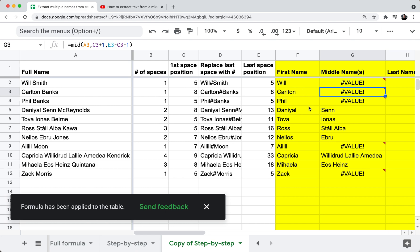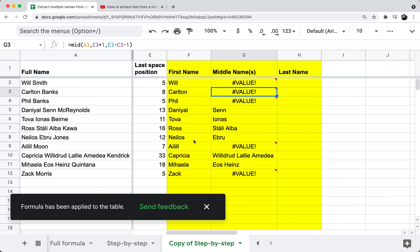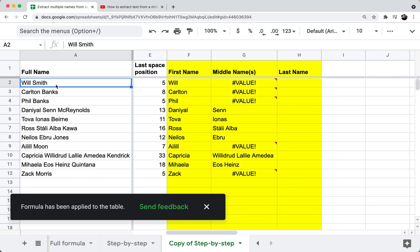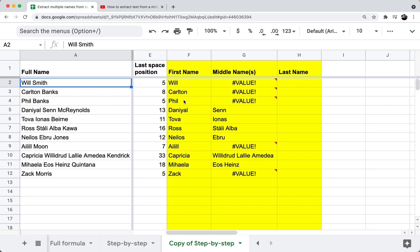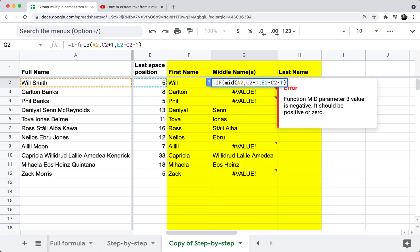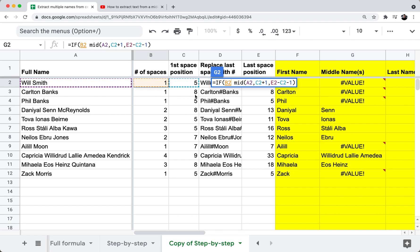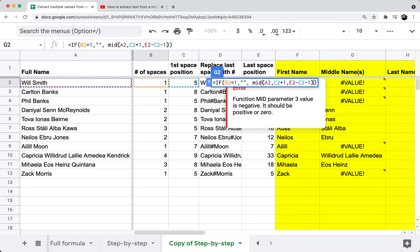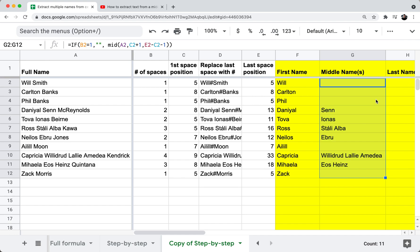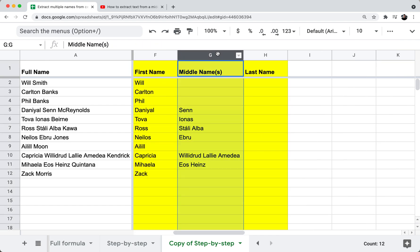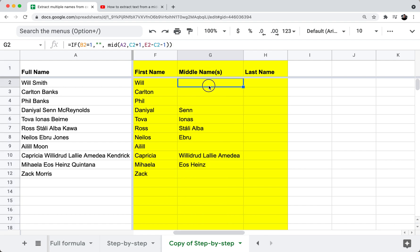You'll notice this gives an error when there's no middle name. To handle that, I'll wrap it in an IF statement: if B2 equals one — meaning only one space, so no middle name — then return an empty string; otherwise use the MID formula. After dragging this down, I can see all middle names properly extracted. Multiple middle names all get pulled in; if there's only one middle name it's pulled in; if there's no middle name the cell is blank.